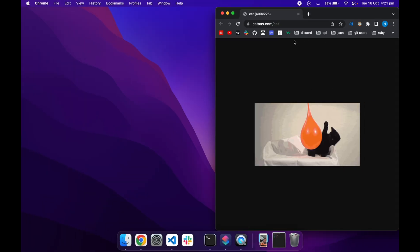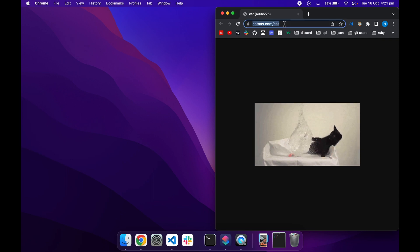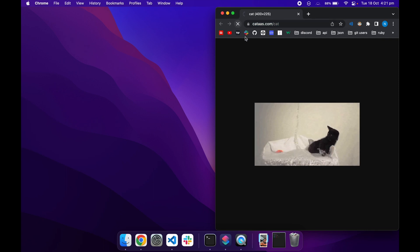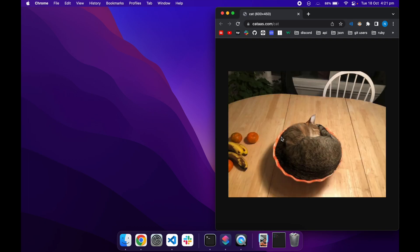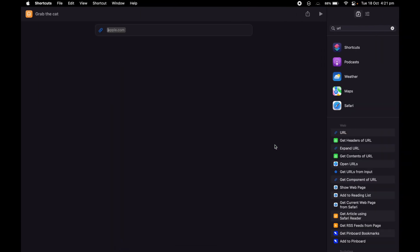I have this URL that grabs a picture of a cat every time I run it. I'm going to show you with the reload option to give me a new cat. So what I'm going to do is go back to my shortcuts and paste this link.